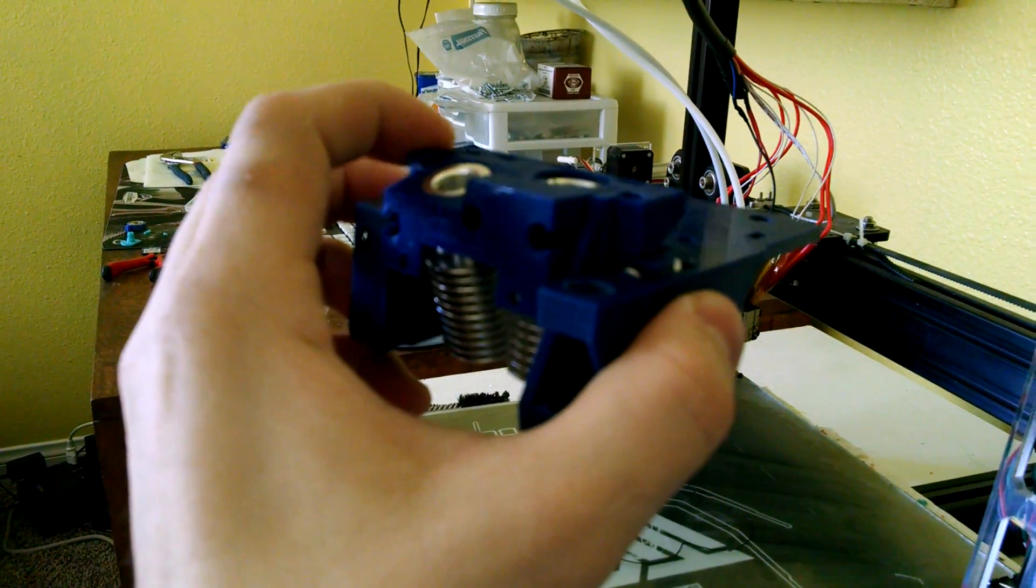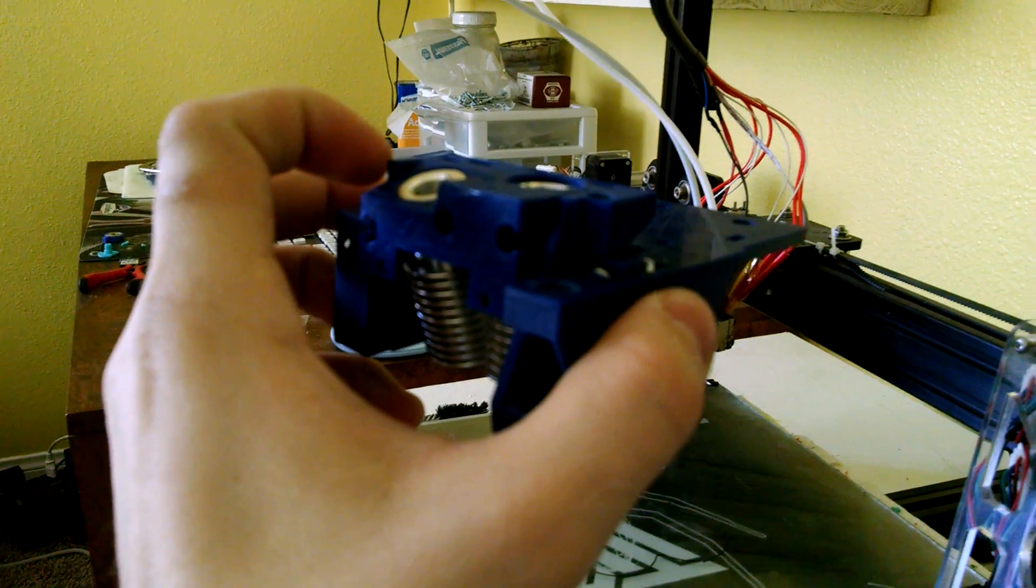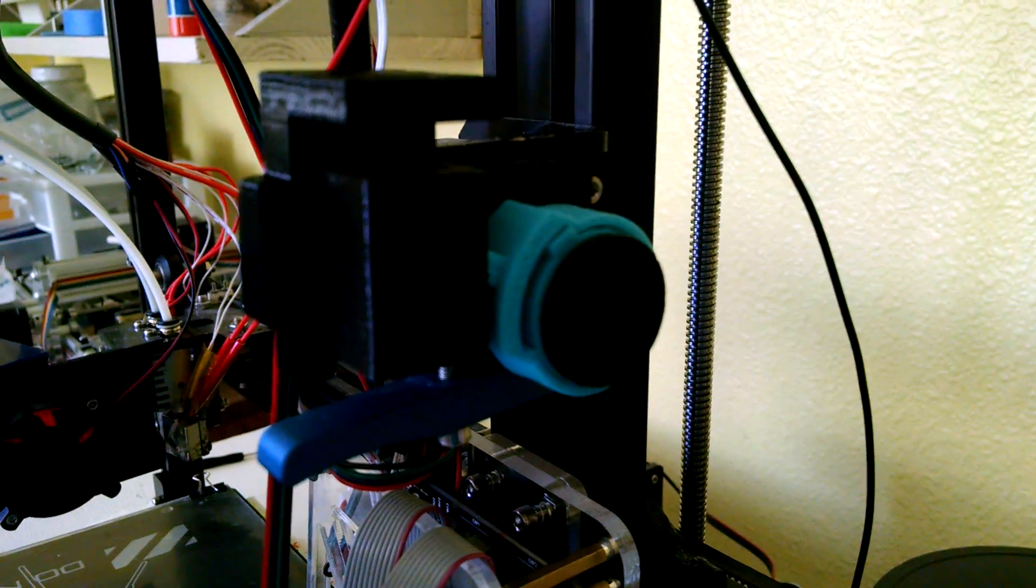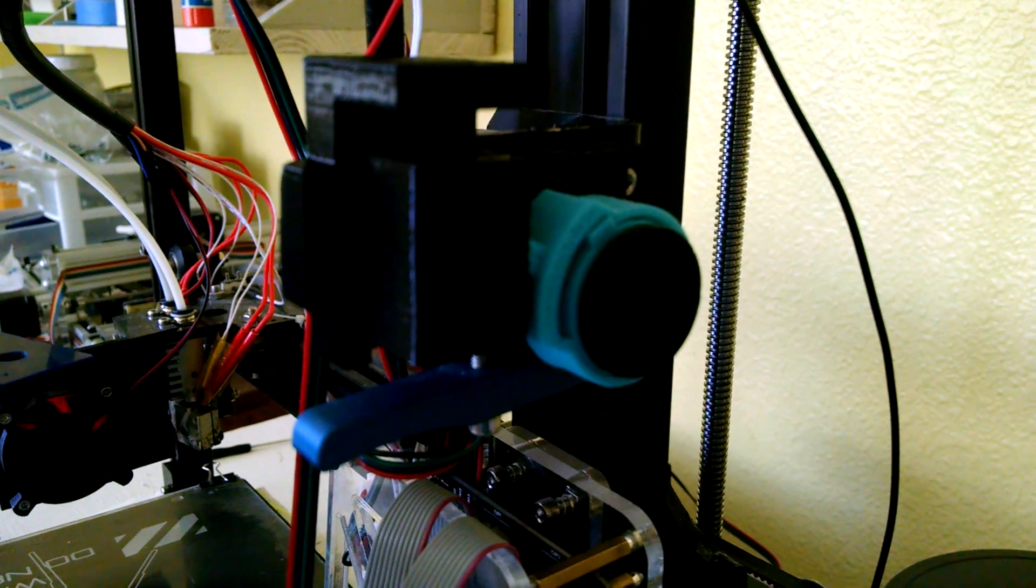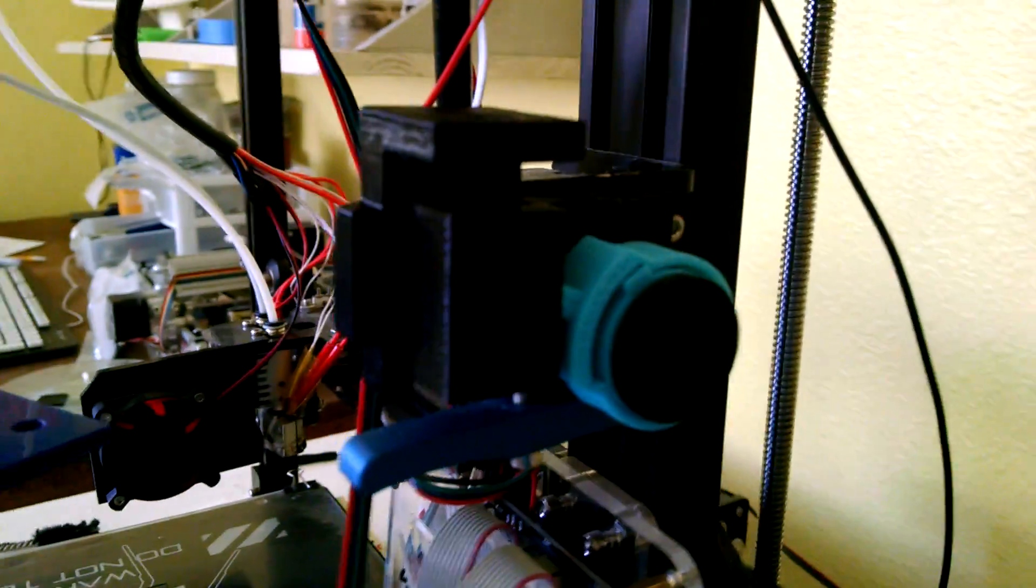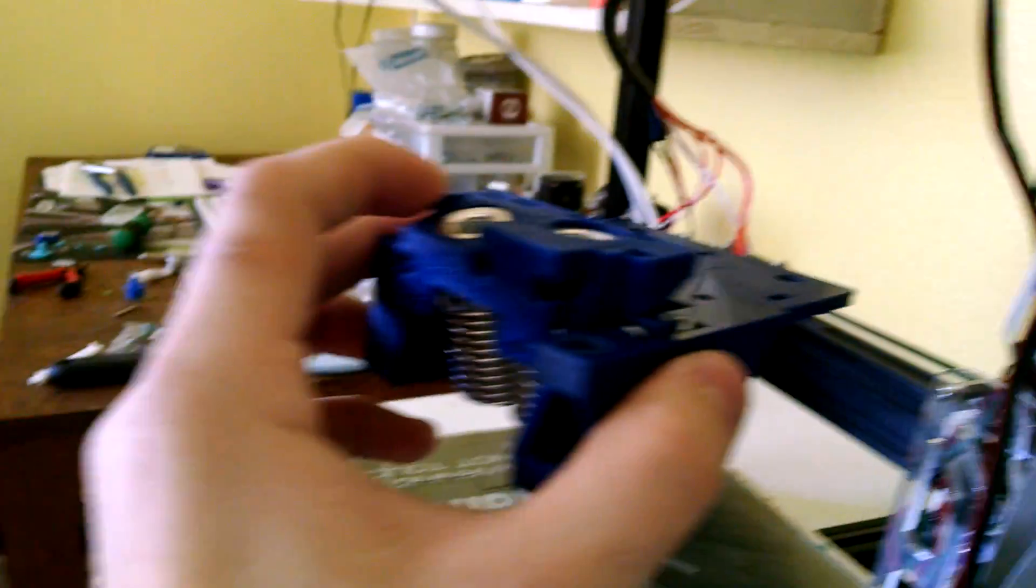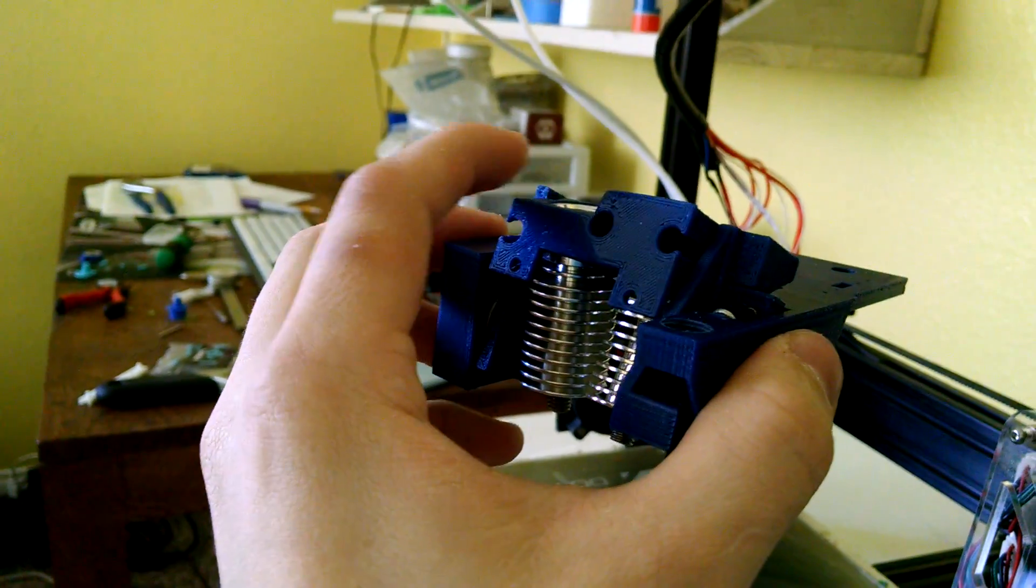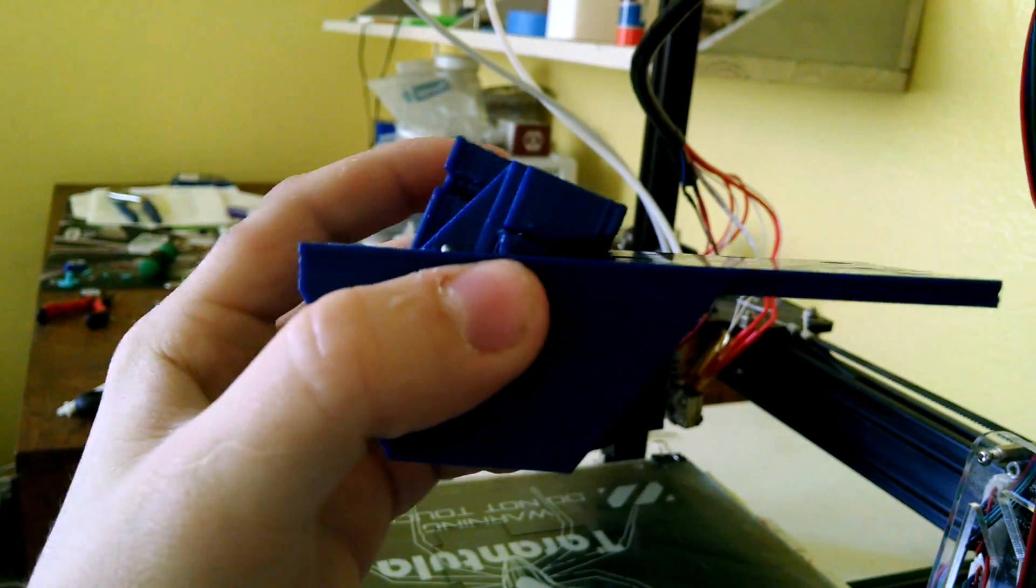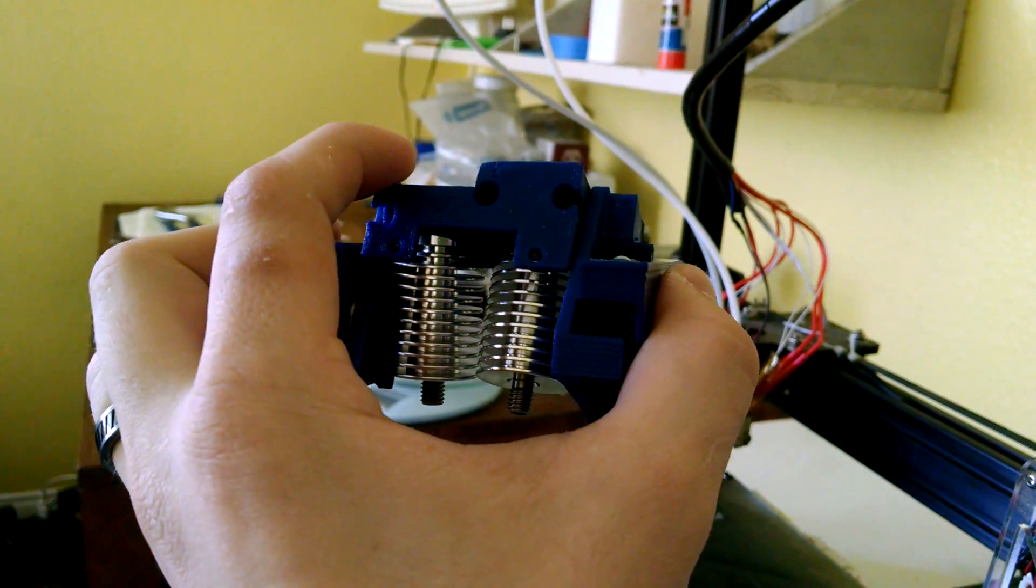What it'll do is it'll pivot whenever you change directions. So when you retract a certain amount it will actually switch the extruder mount so that it's on the other extruder.